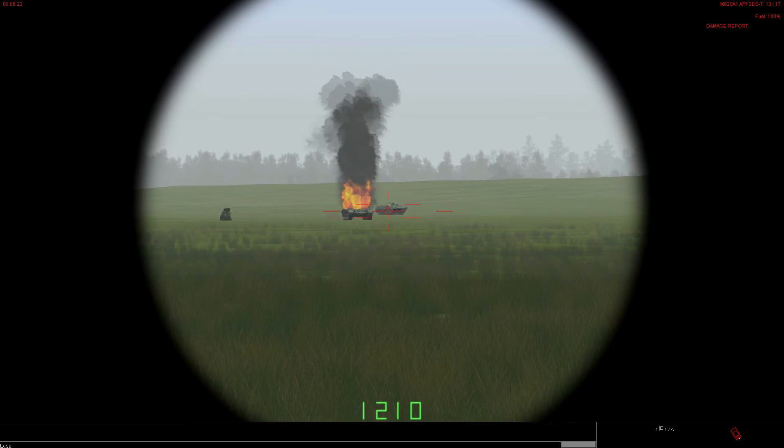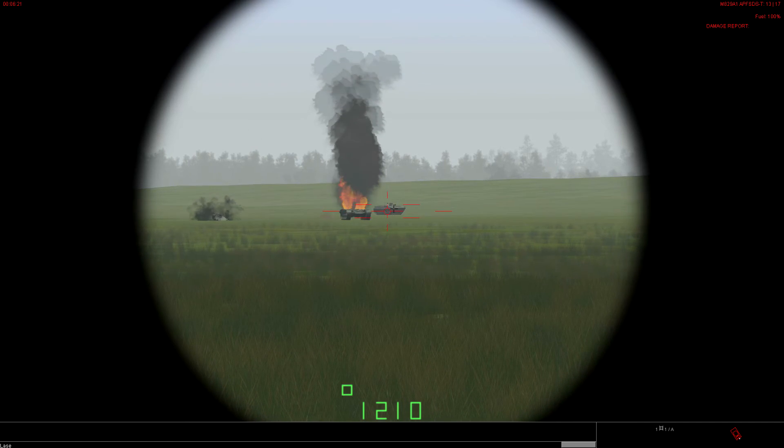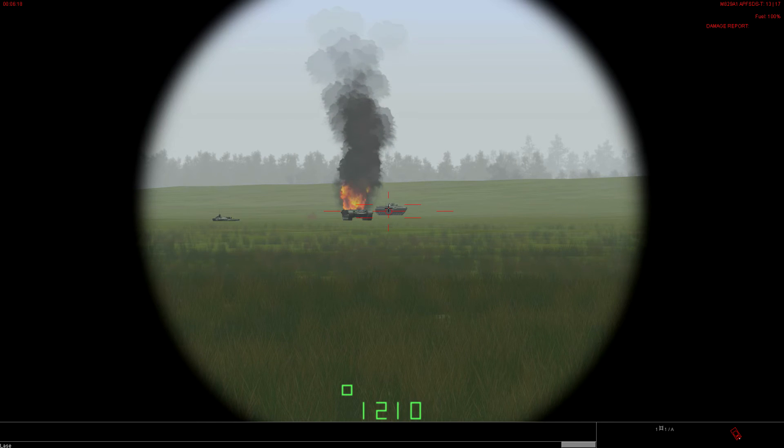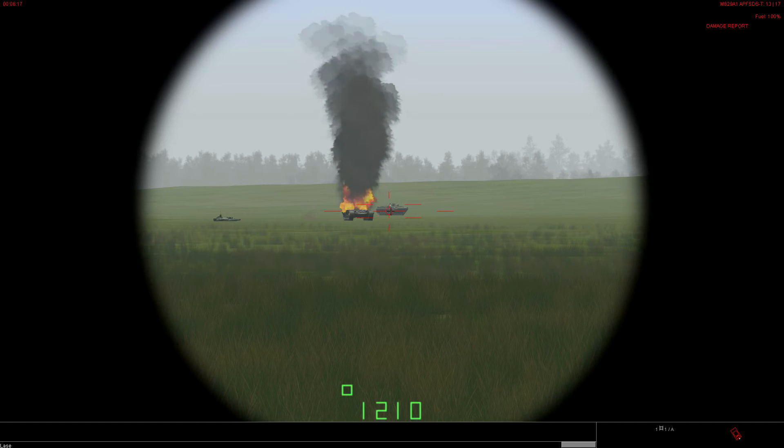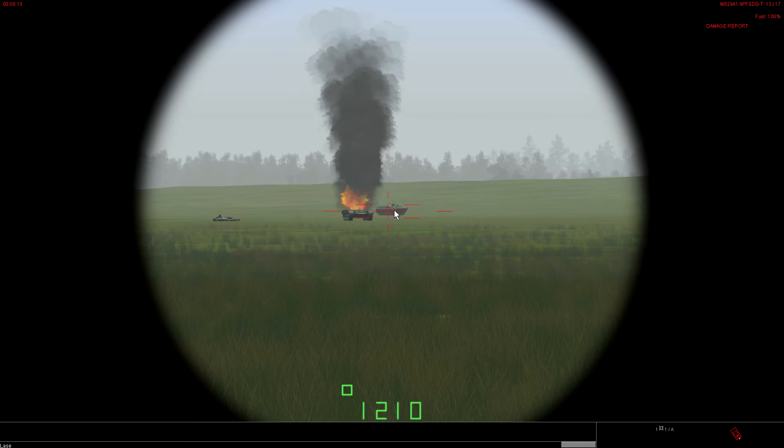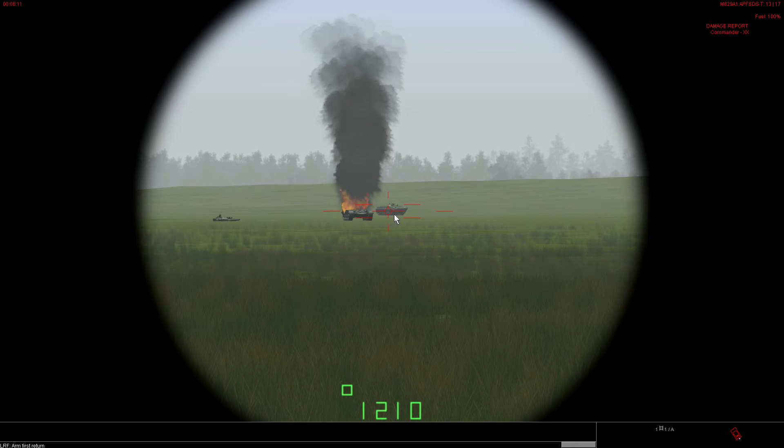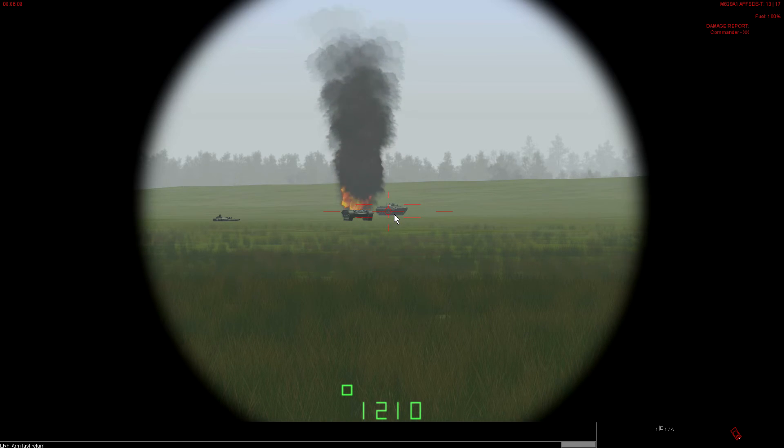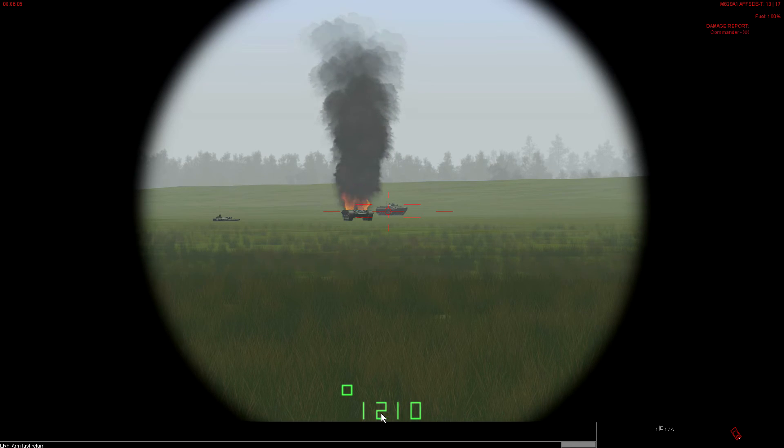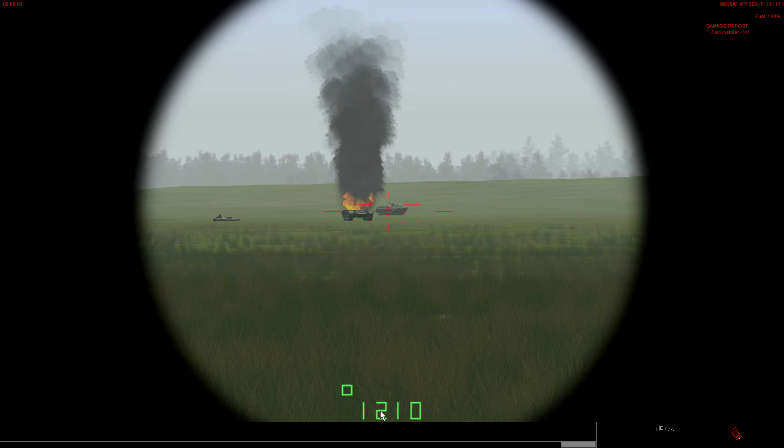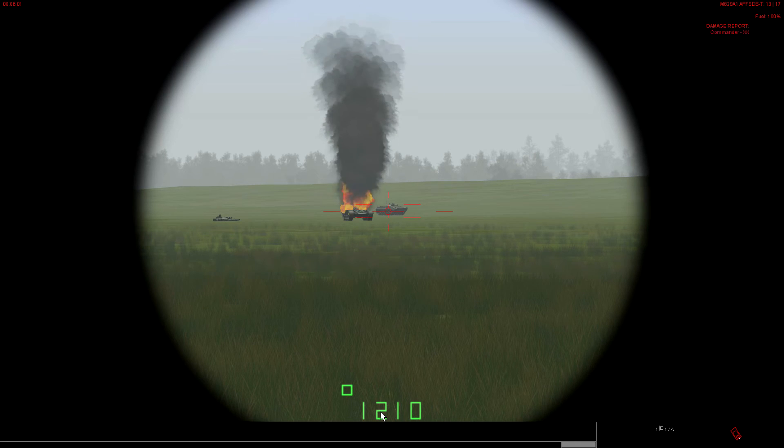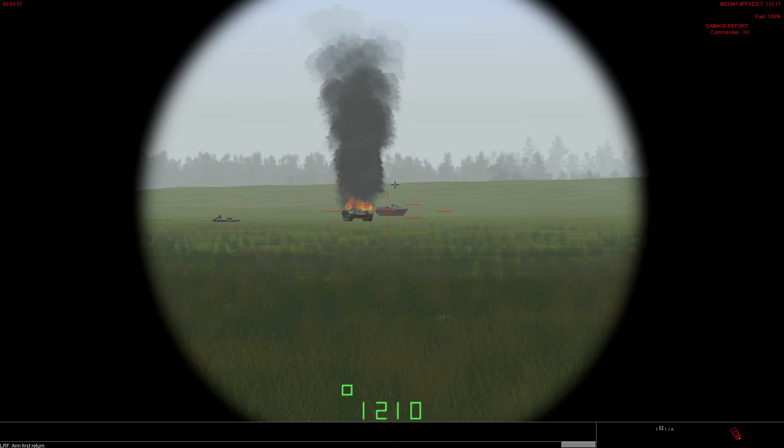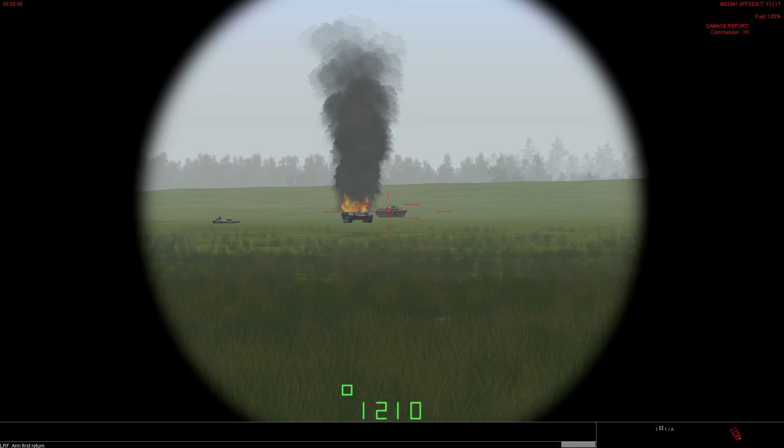Laze. 1210. Let's go ahead and use last return here. Laze him. Still 1210. And the reason why is because the target fills the entire box. So, whether or not I use first or last return, it's going to give me a solid range calculation. Because there's no multiple return. So, the computer doesn't have to try to decipher which return is really the target.